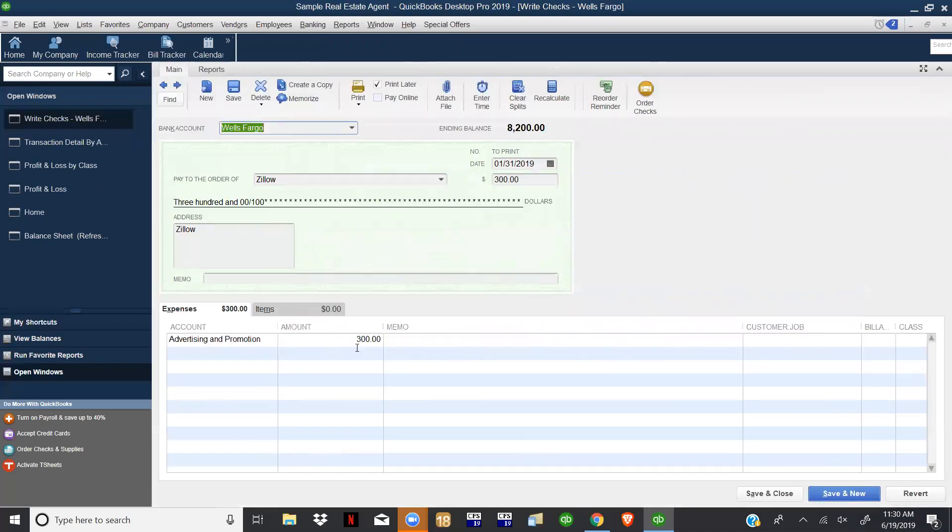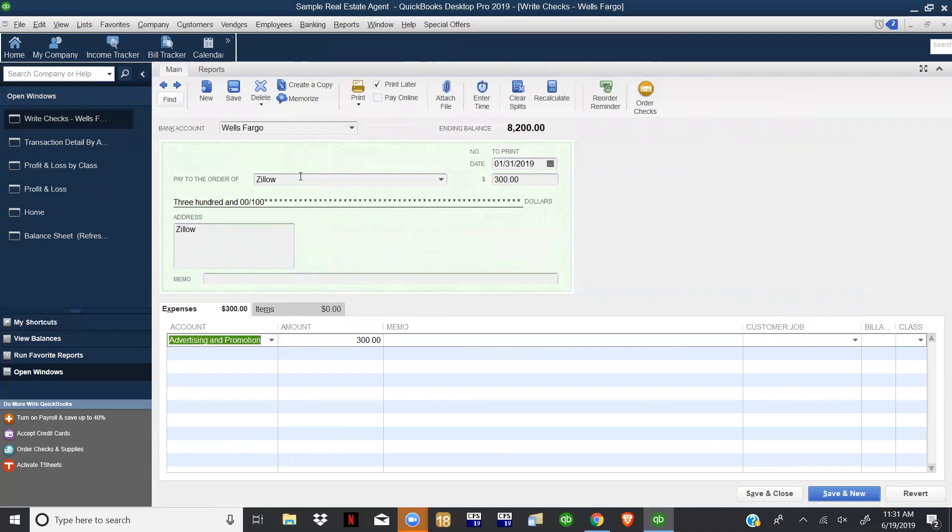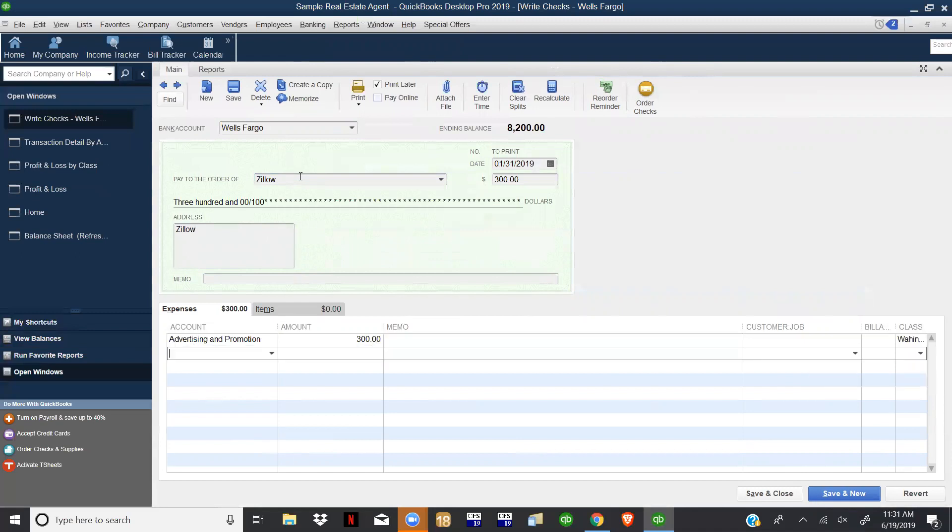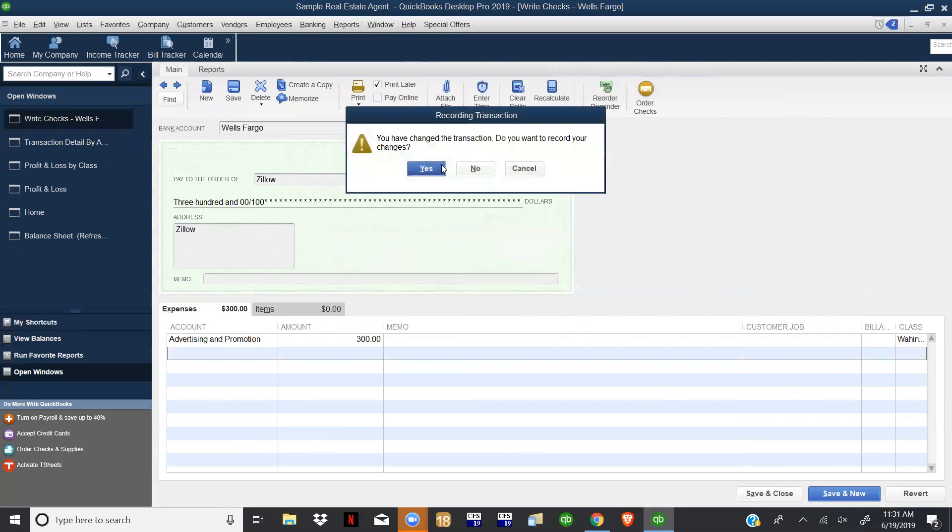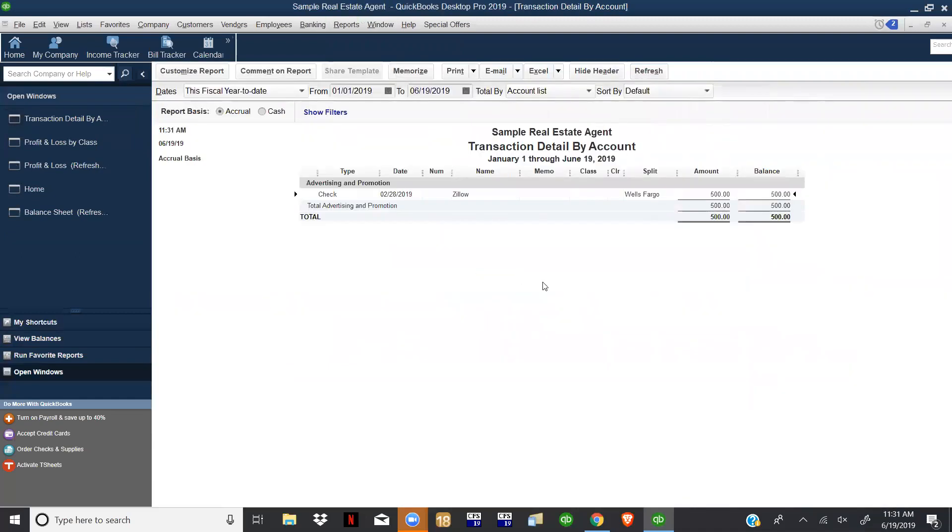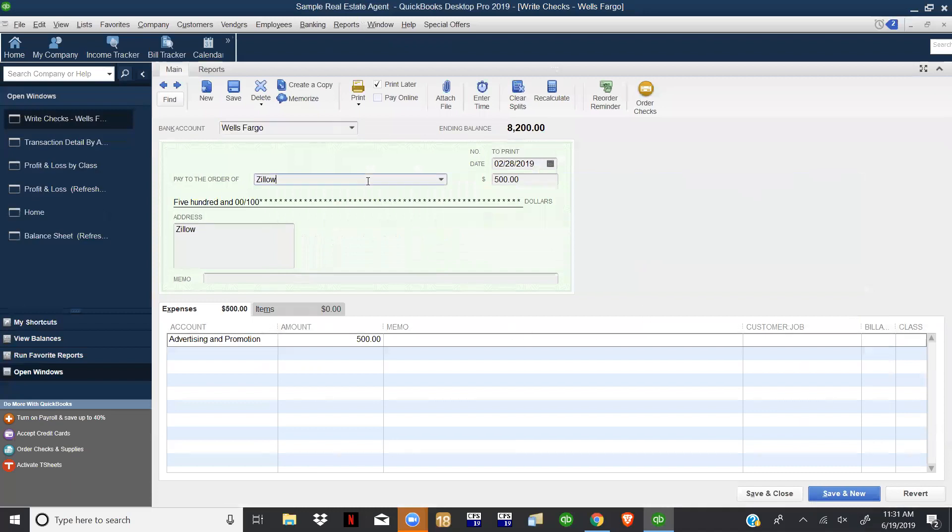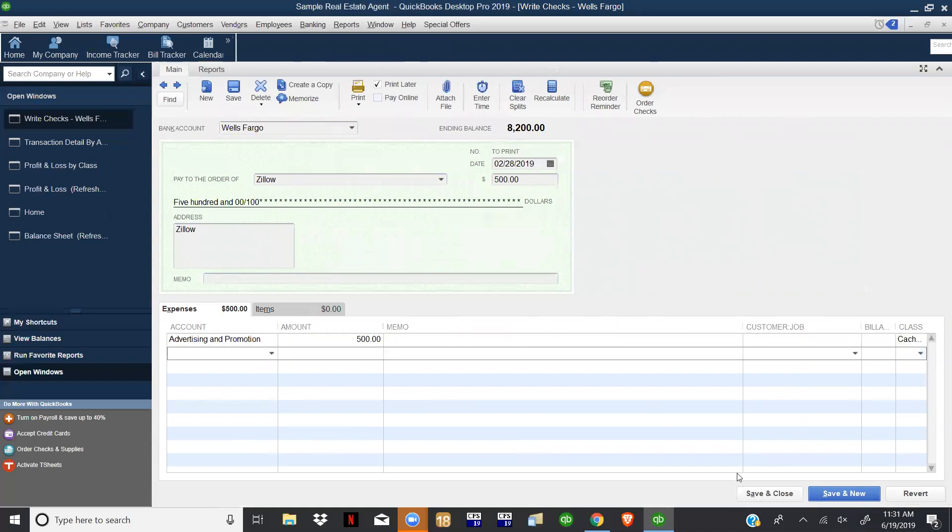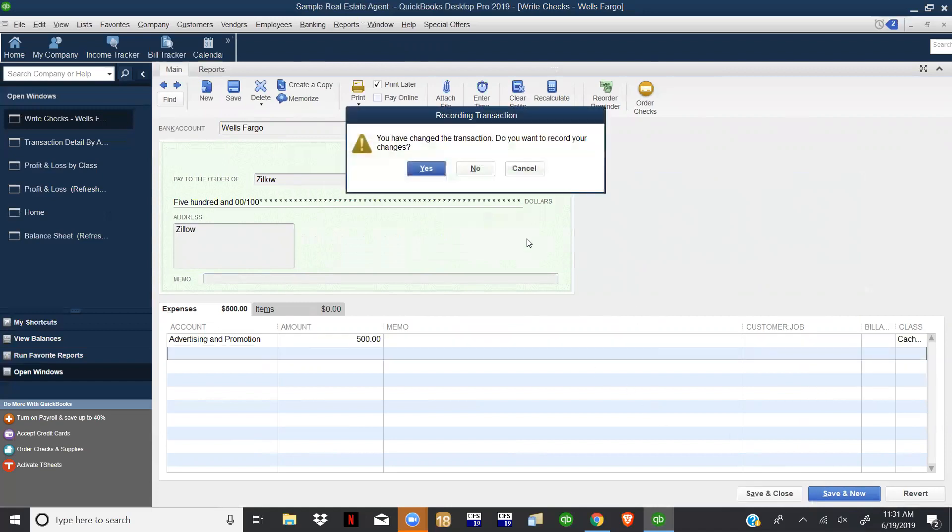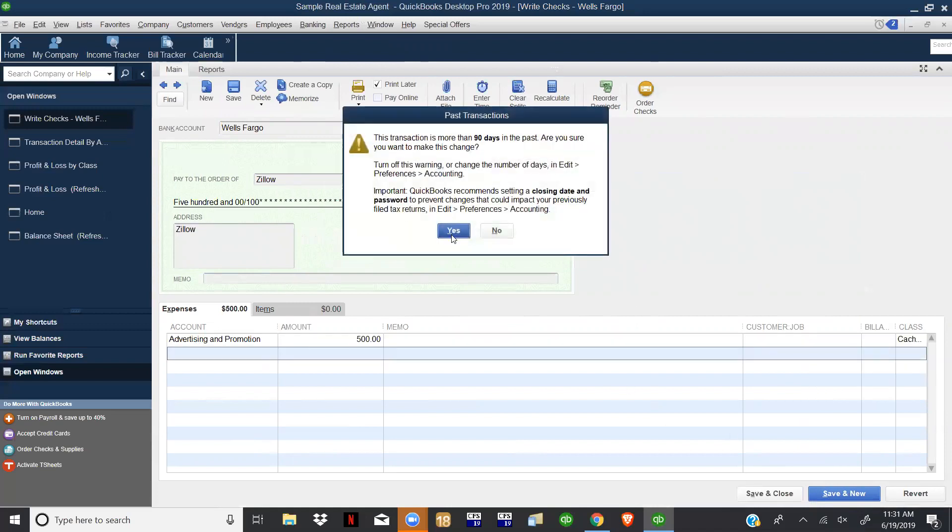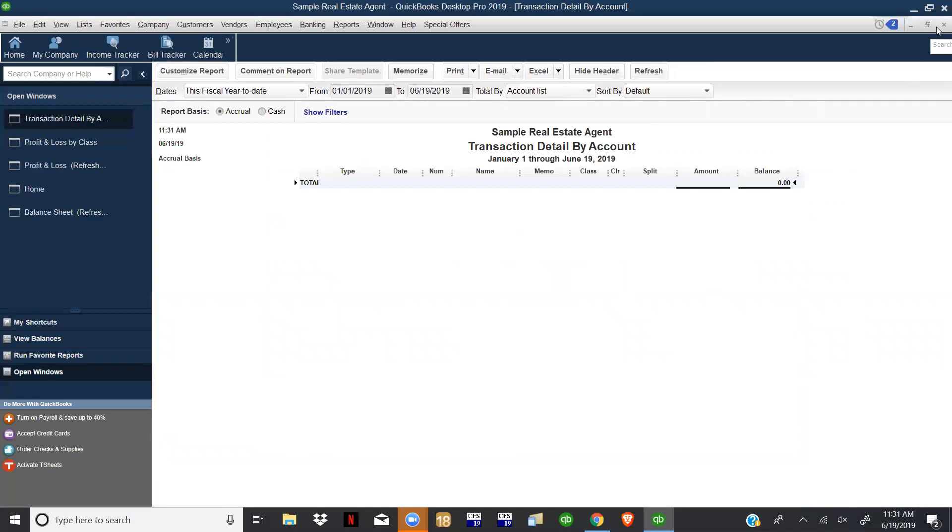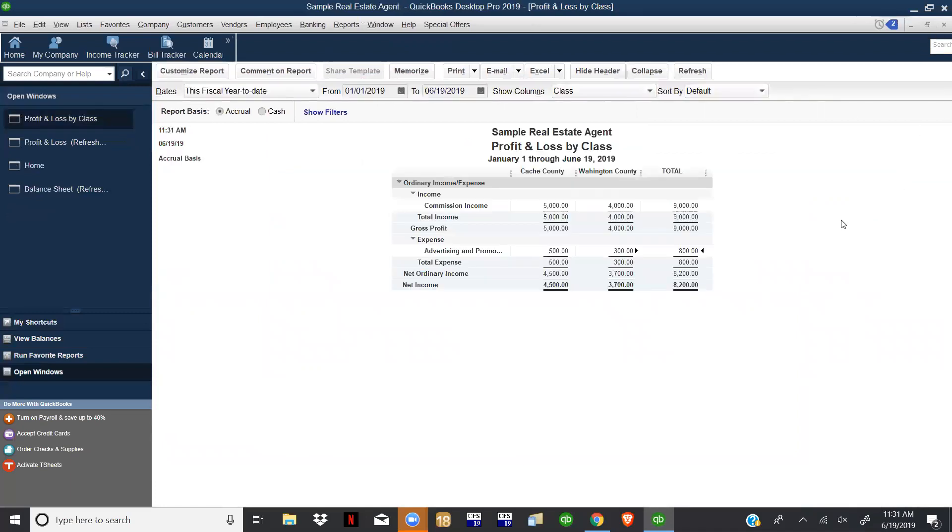Same thing on this one when we're writing the checks, filling in all the details. If you wanted to start here, you can just tab your way through the areas until you get to Class. This one we'll just put it to Washington, and then this one same thing we just tab through when you put it to Cash.